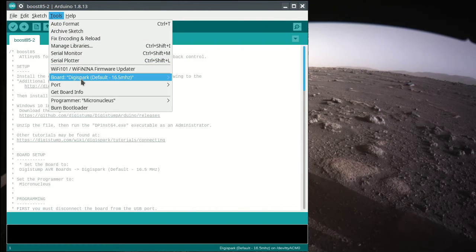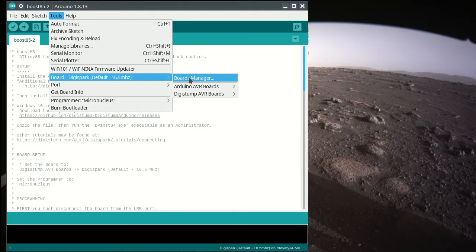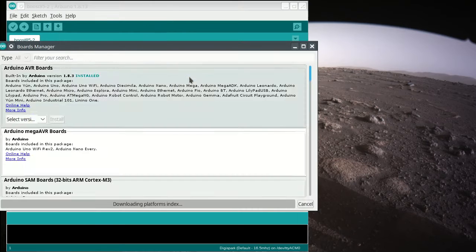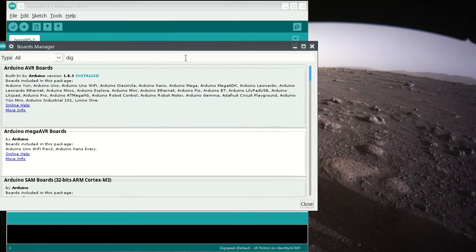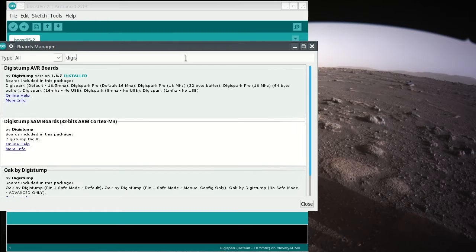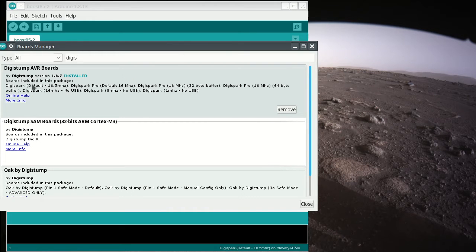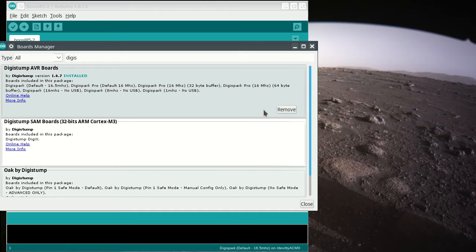Okay, once you do that, then you go to the board, go to Board Manager, and then search for DigiSpark or Digistump. And you want to install this package, the Digistump AVR boards. Mine's already installed here, so I'm not going to remove it.